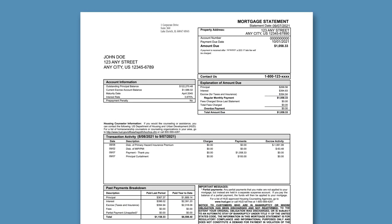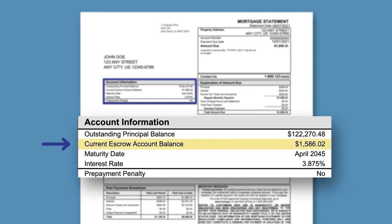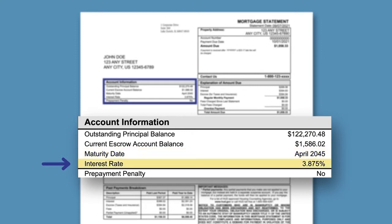In the section titled Account Information, you'll find the outstanding principal balance, current escrow account balance if applicable, maturity date, and the interest rate of the loan. This section will also indicate if there is a prepayment penalty.